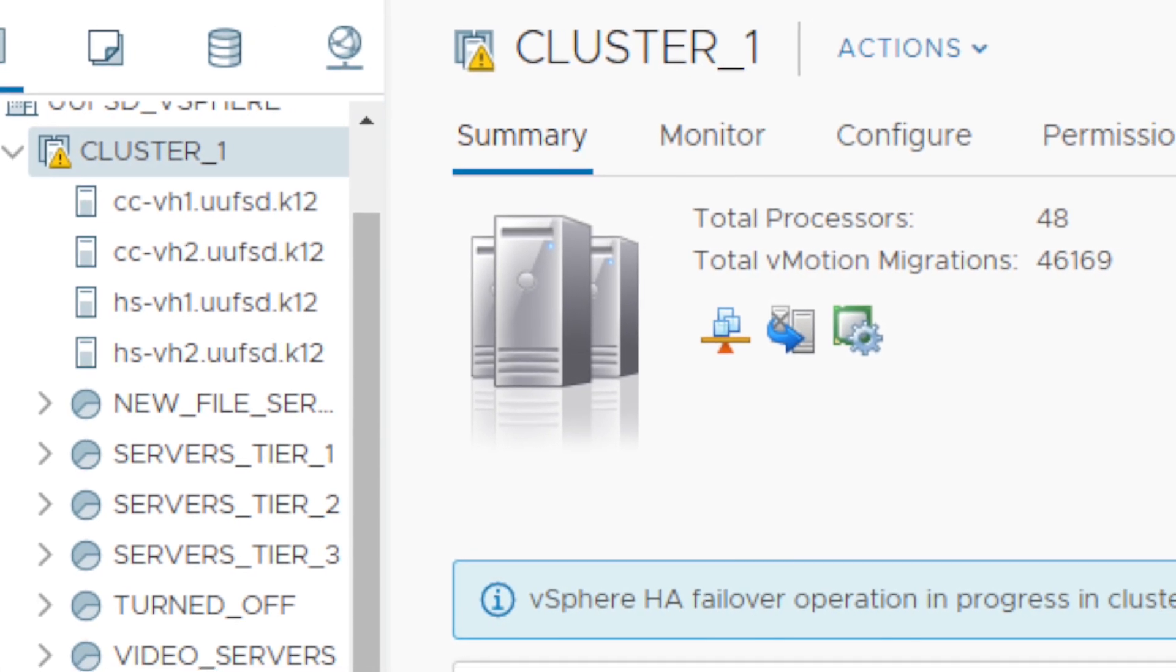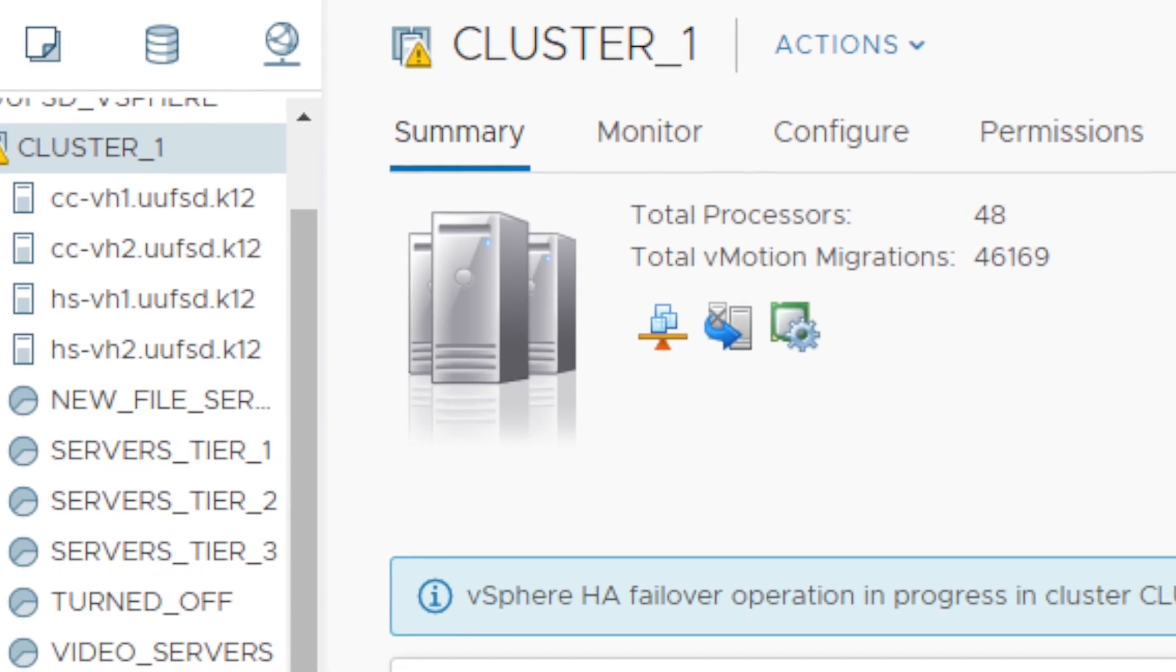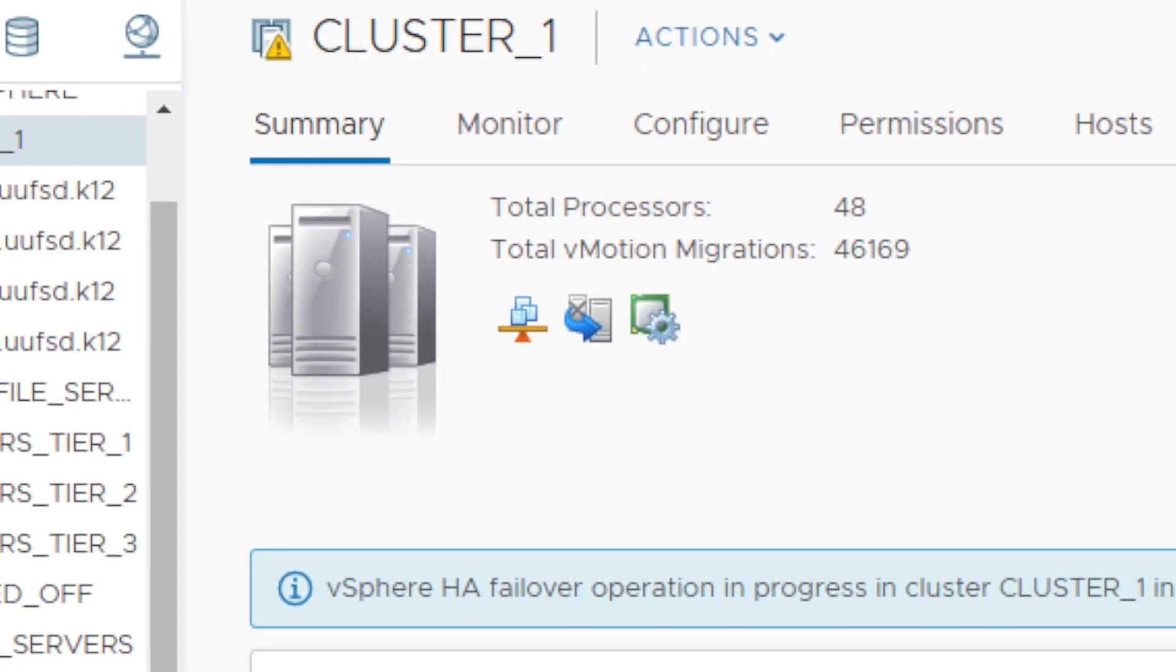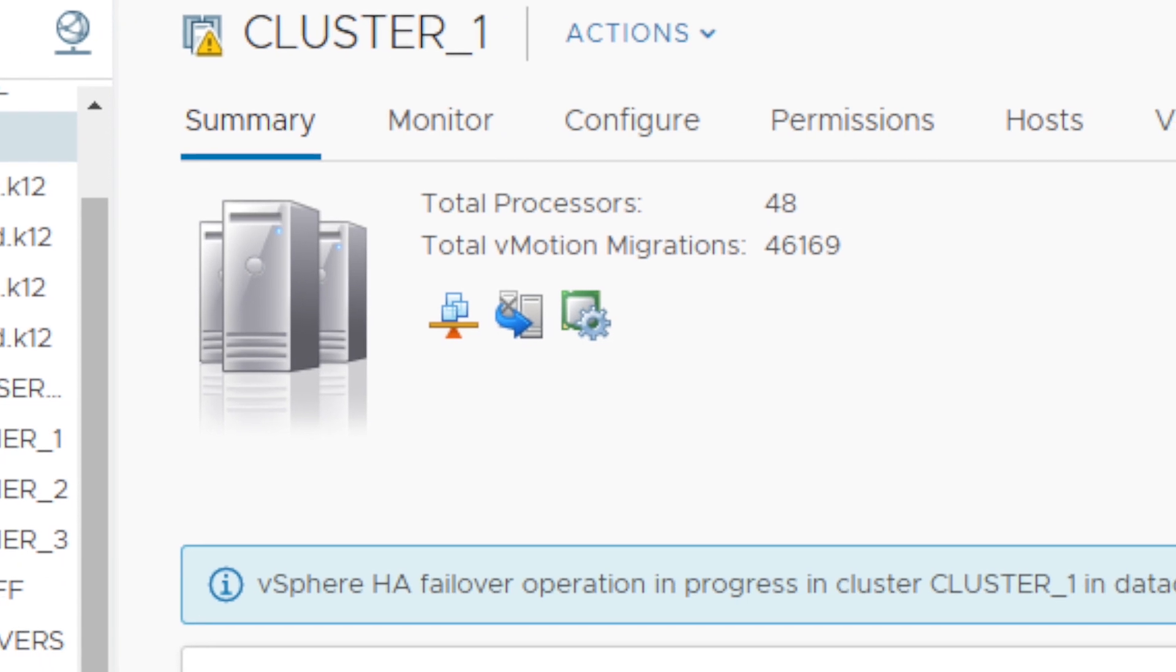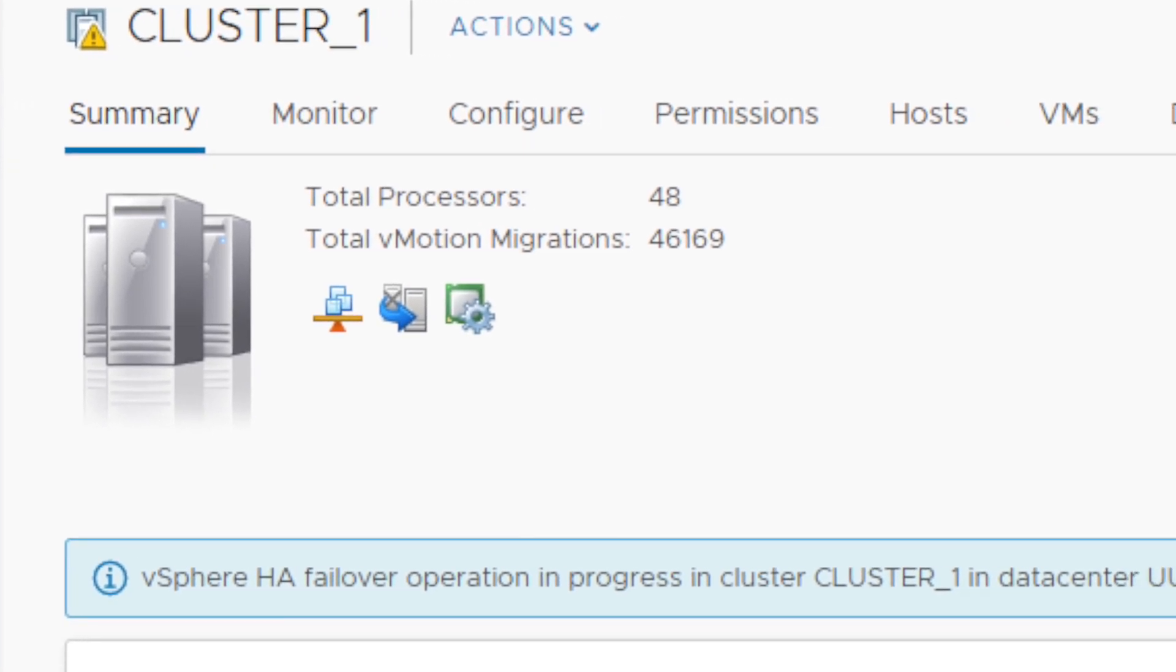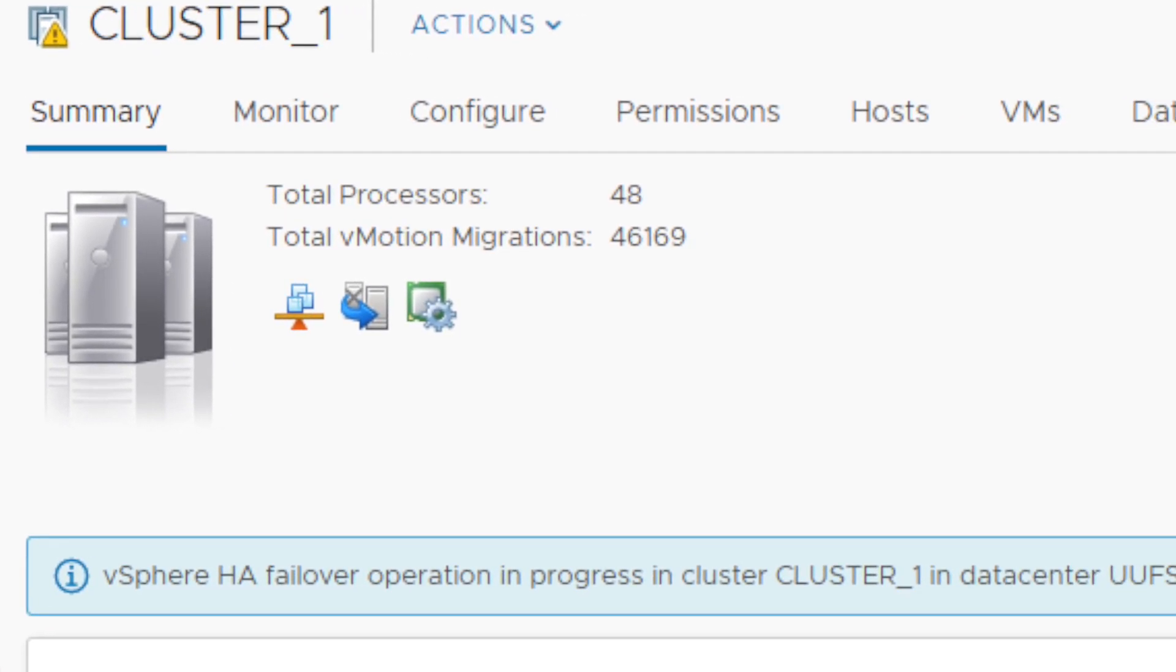In today's video, I'm going to show you how to get rid of the error message vSphere HA failover operation in progress in cluster.